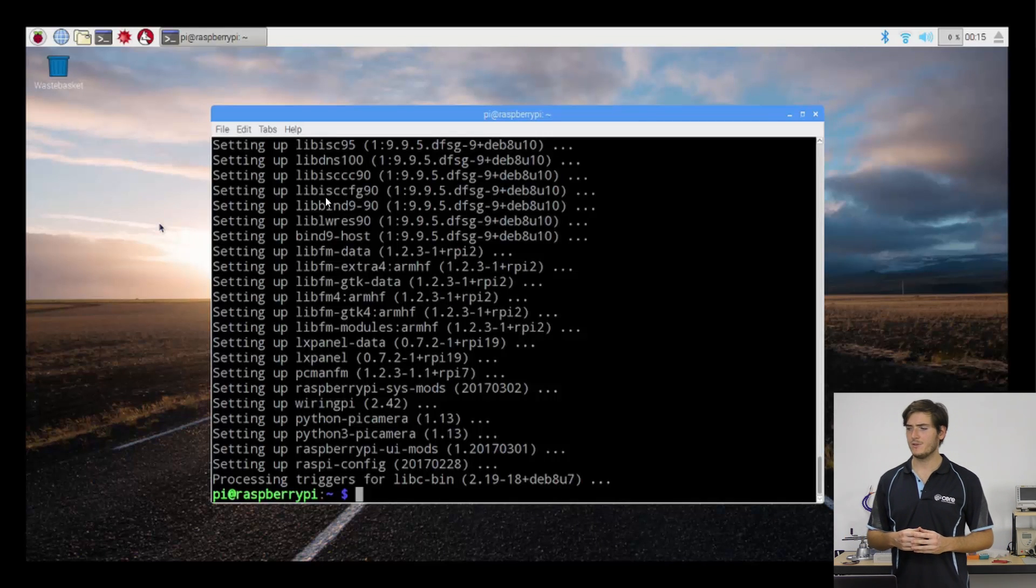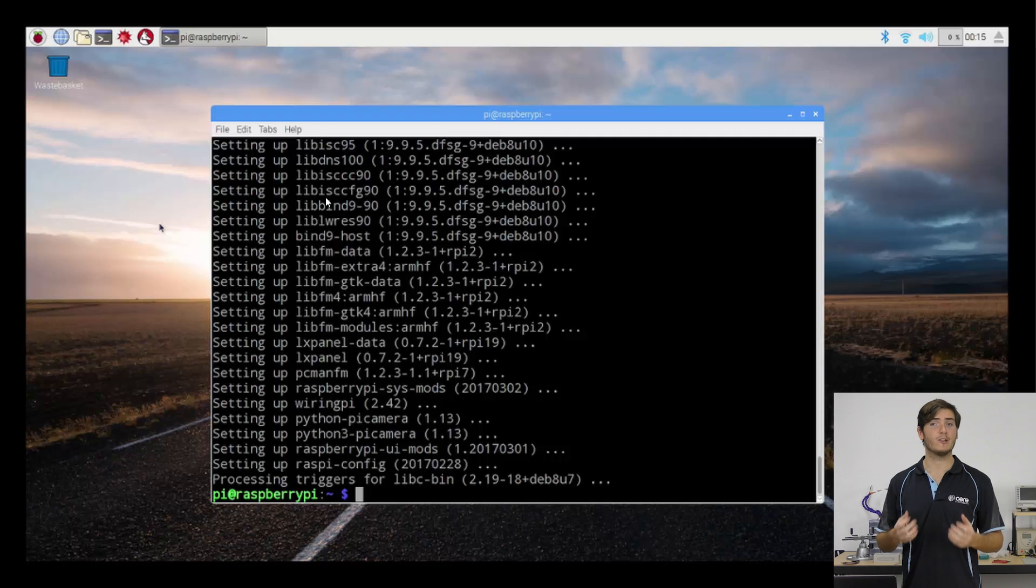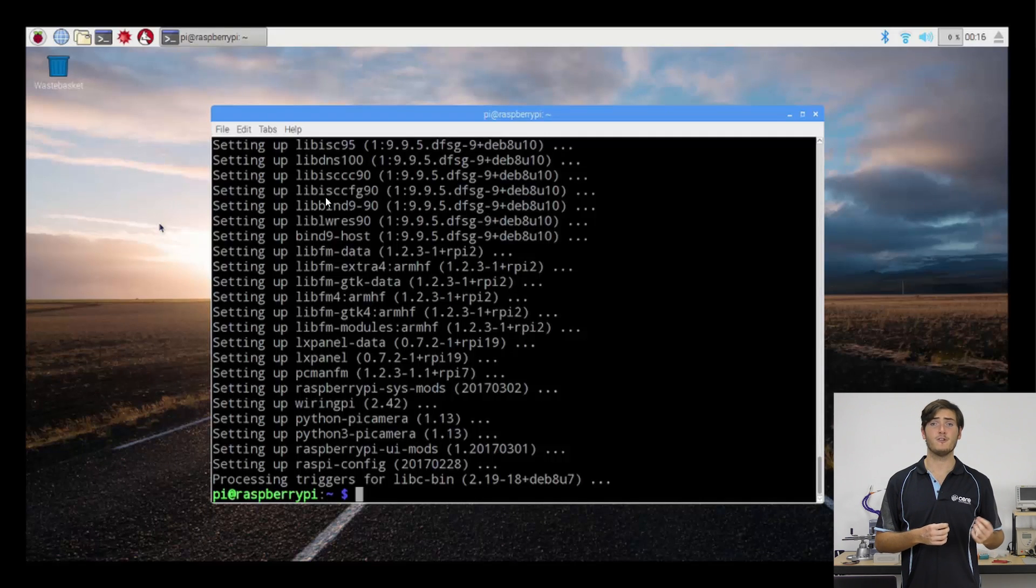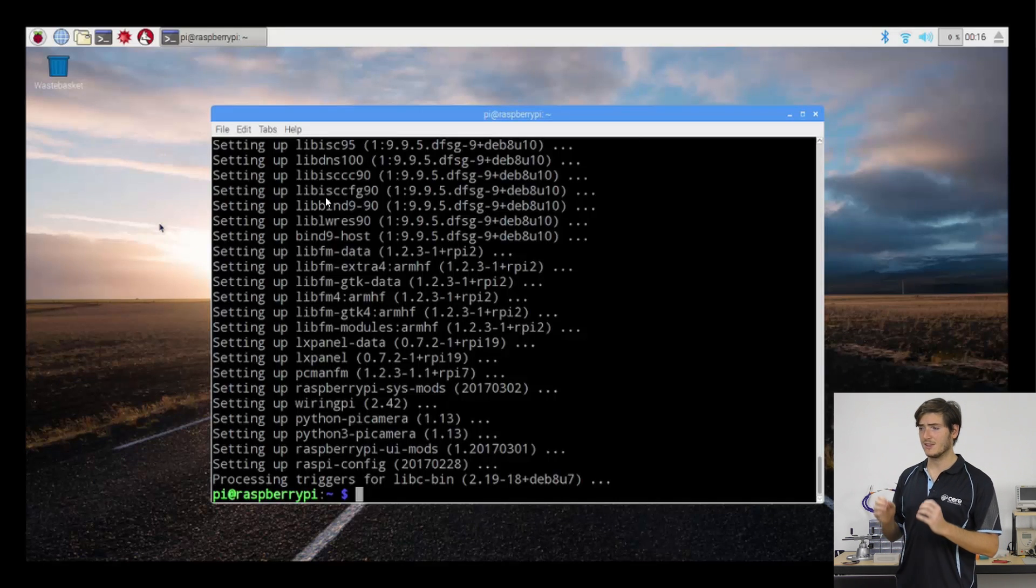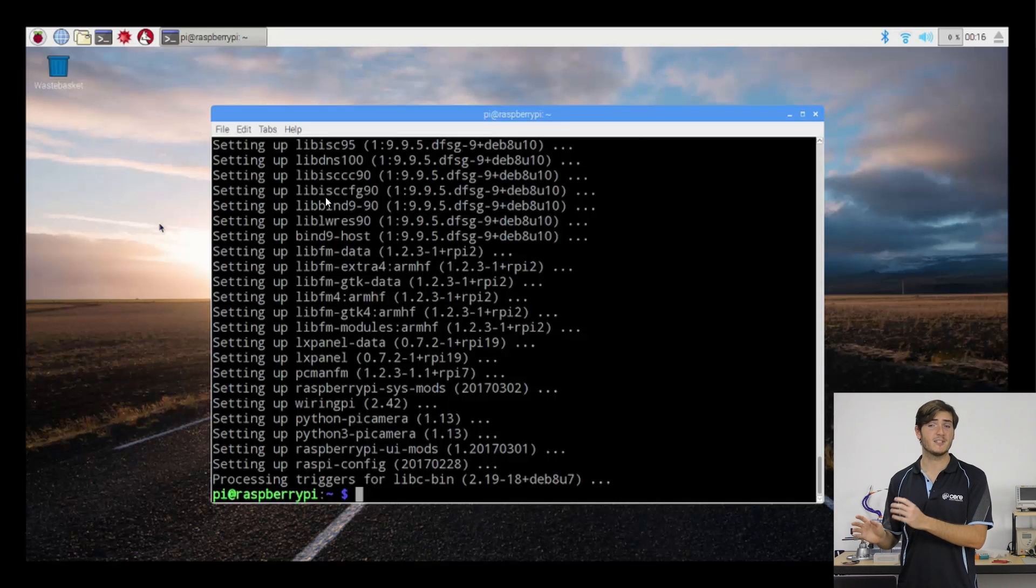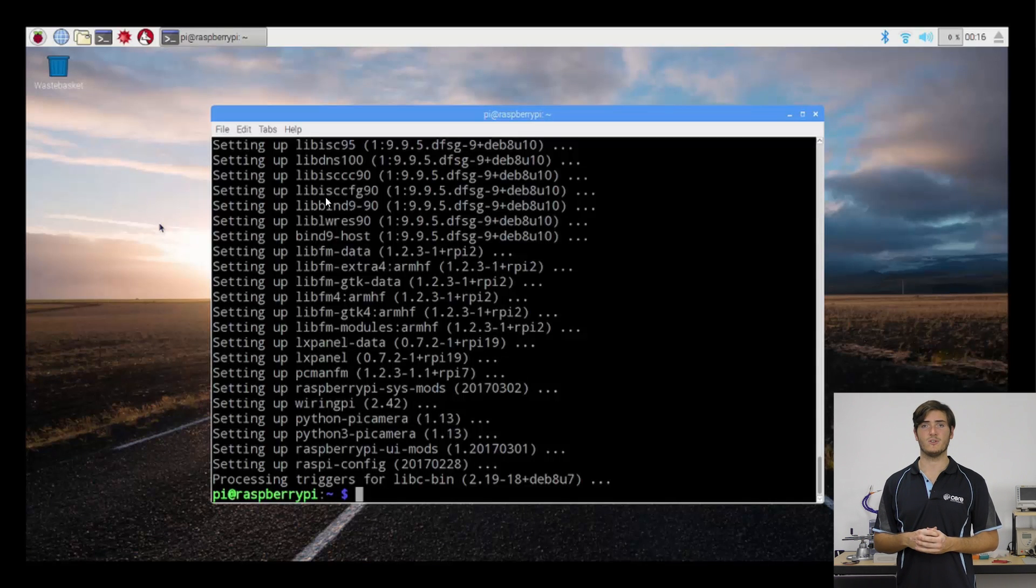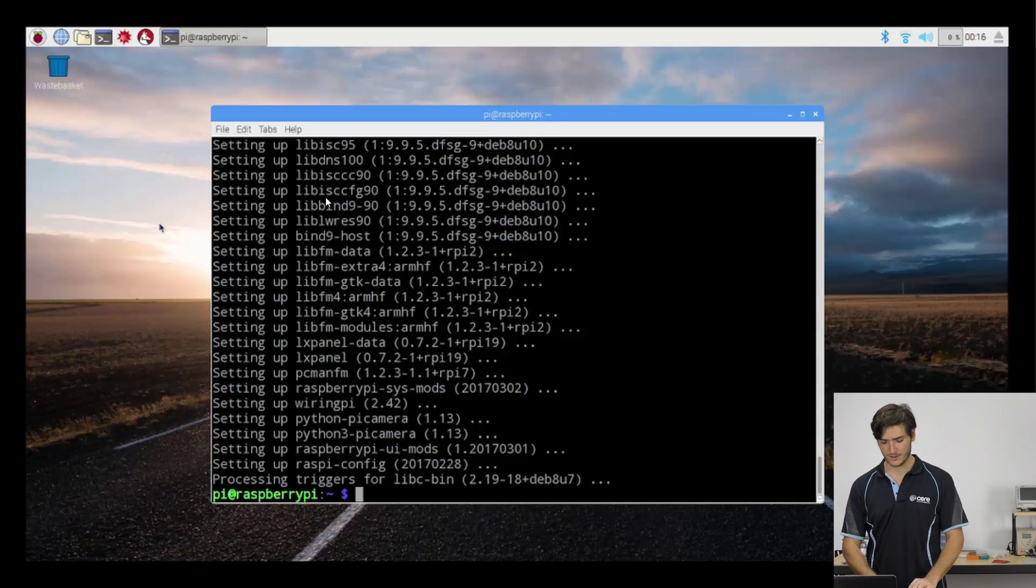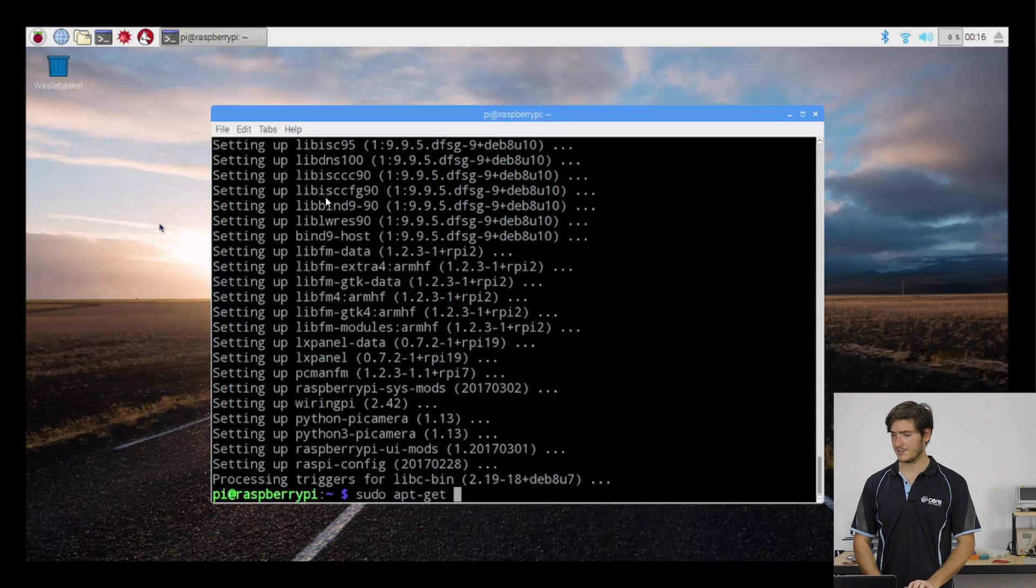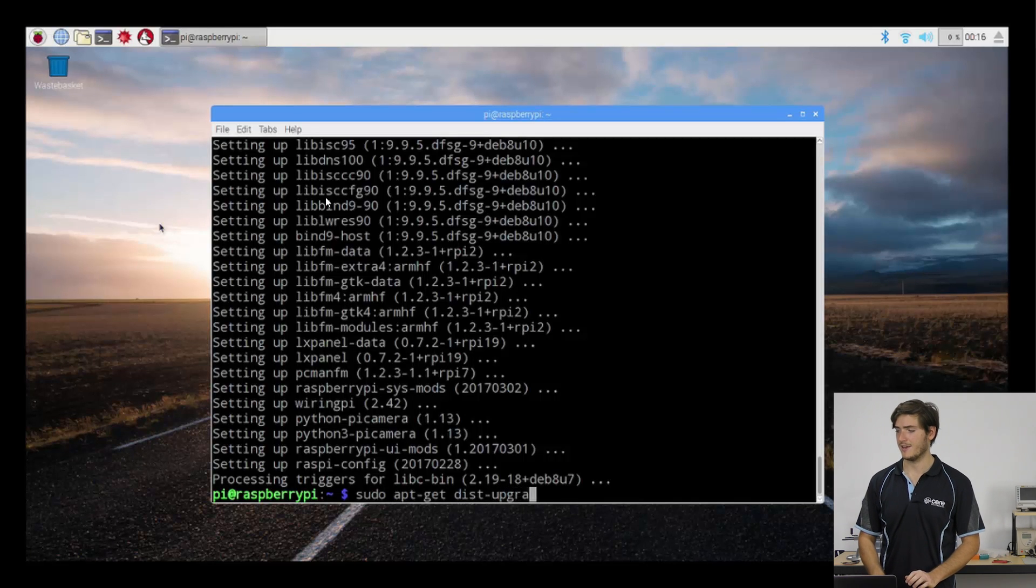If you bought an SD card that came preloaded with NOOBS, you may be running a version of Raspbian that's a few months old. And in the last couple of months, a major upgrade was released called Pixel, which is largely a cosmetic upgrade, but it does have a few features. So if you wish to upgrade from the older Raspbian to this new version with Pixel, you can run the sudo apt-get dist-upgrade command.